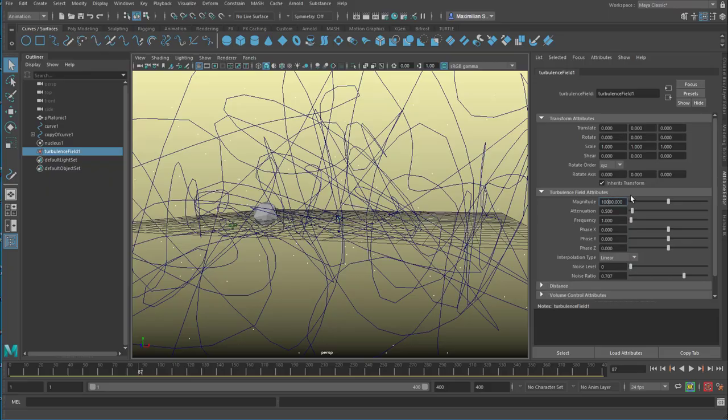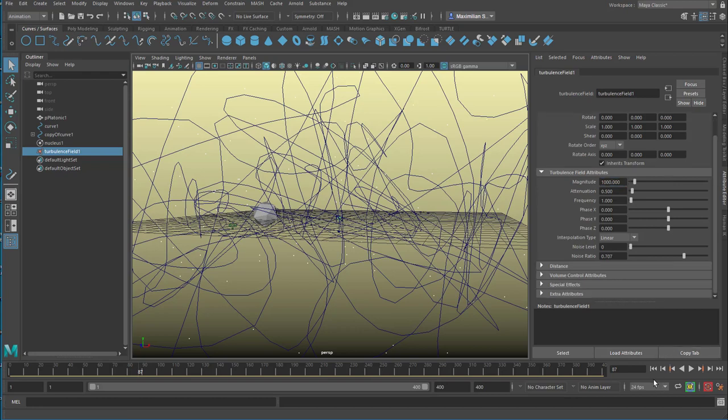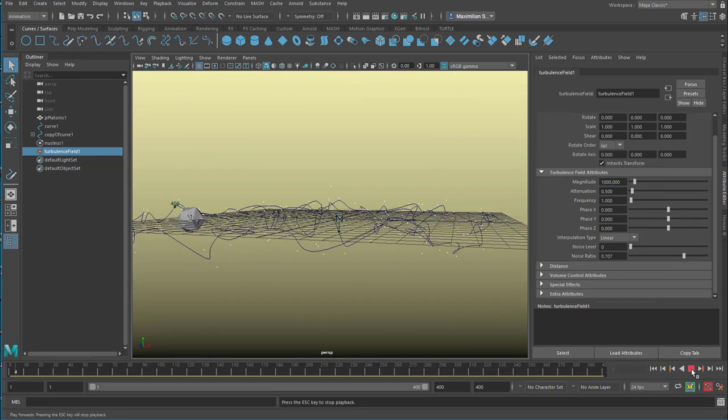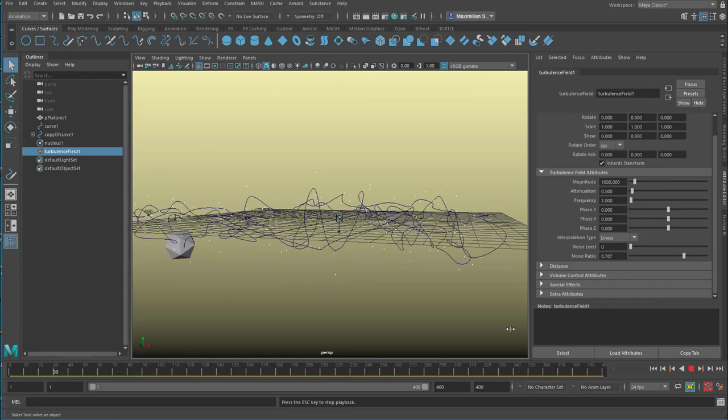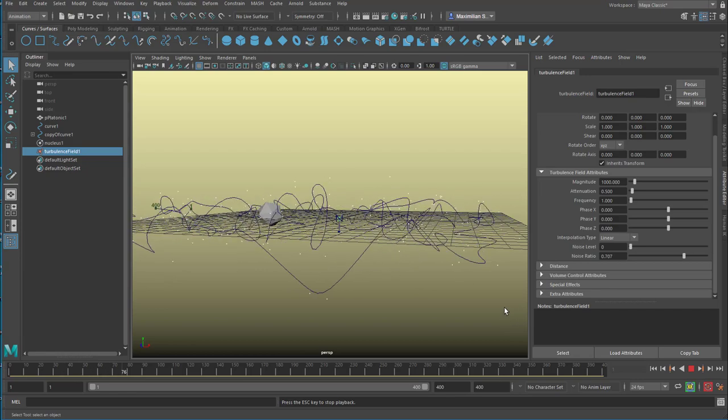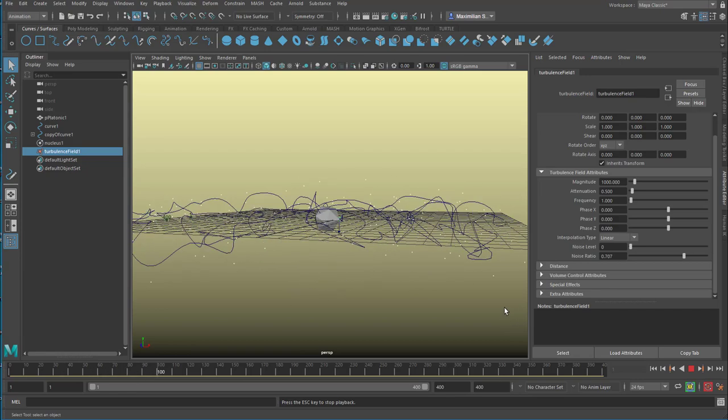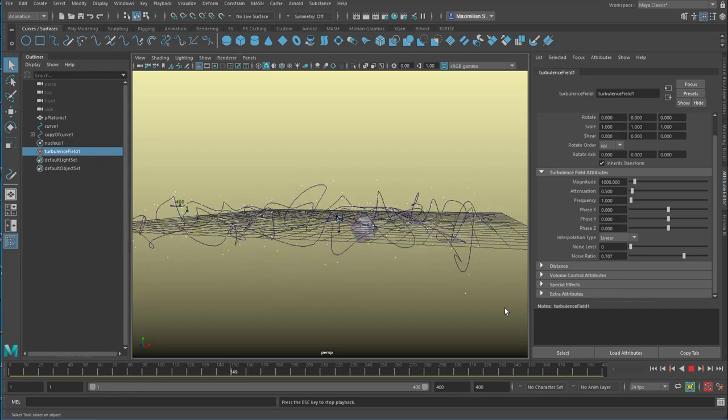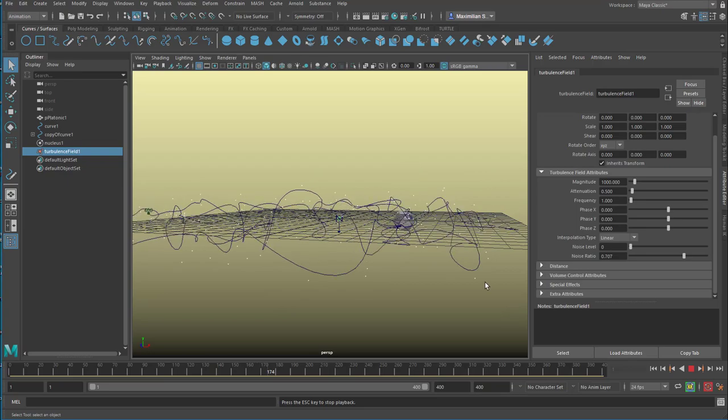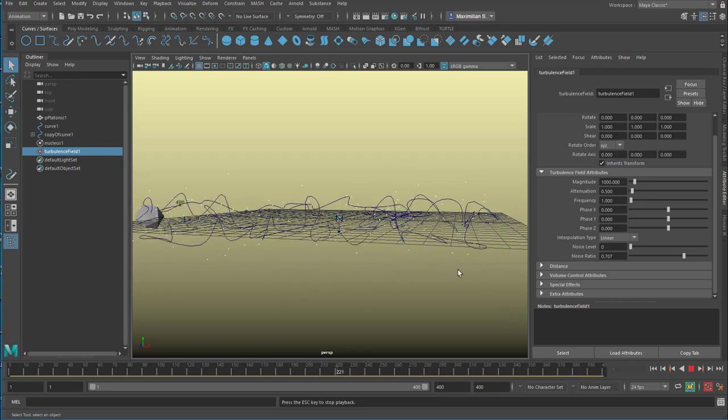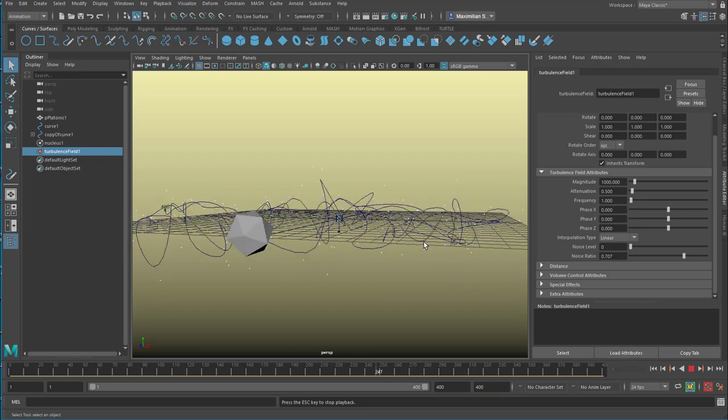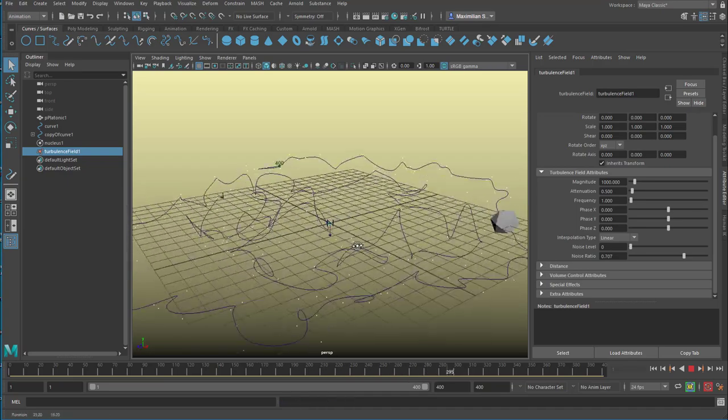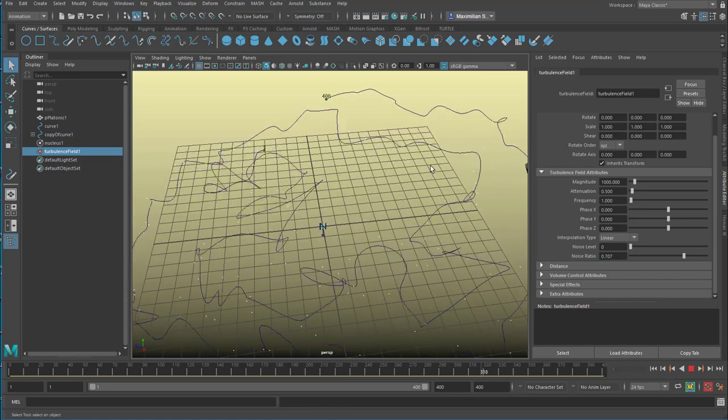How about an attenuation of 0.5? Oh, because we have 10,000 here, we'd rather have 1,000 I guess. Okay, much better. Of course you can animate the position of the turbulence field. But this is what I wanted to show you.